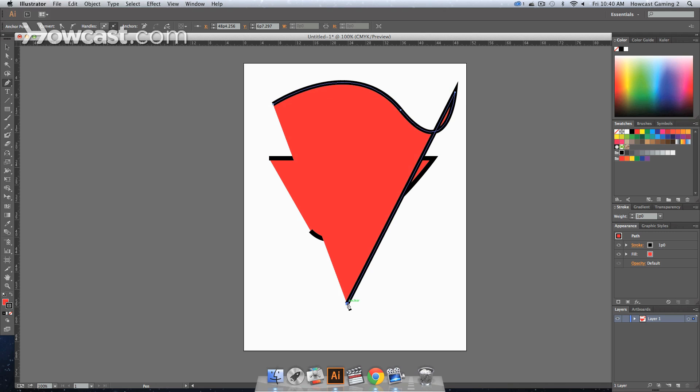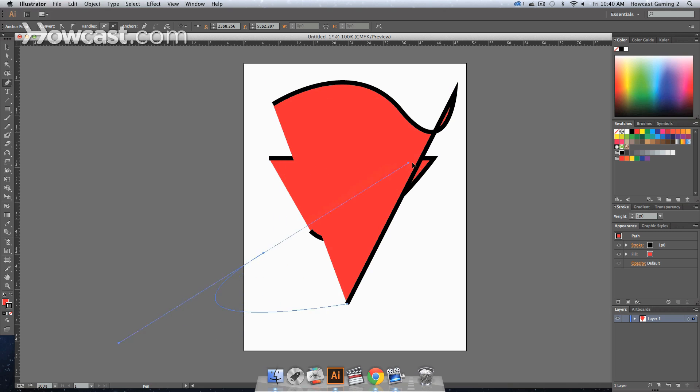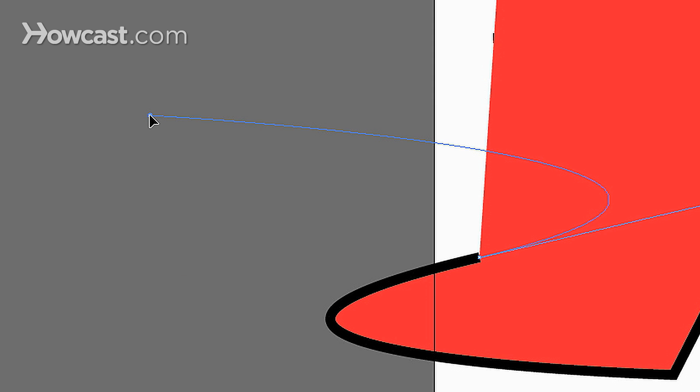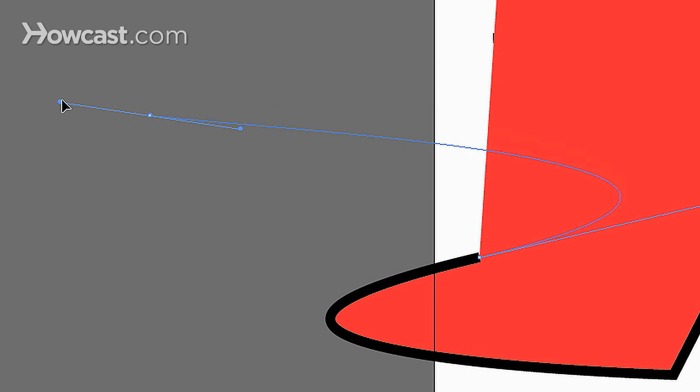The same thing would go if I were to click down here and click like this. If I were to click this way, notice that I'm dragging it really far. If I were to then click over here, you'll notice that it's more exaggerated, the bend of the curve.